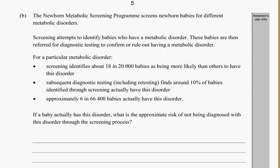This is still question 2 from the Year 13 Probability Sample Exam. We're looking at a screening program for different metabolic disorders in newborns. The screening attempts to identify babies who have the metabolic disorder, and these babies are then referred for diagnosing and testing to confirm it.